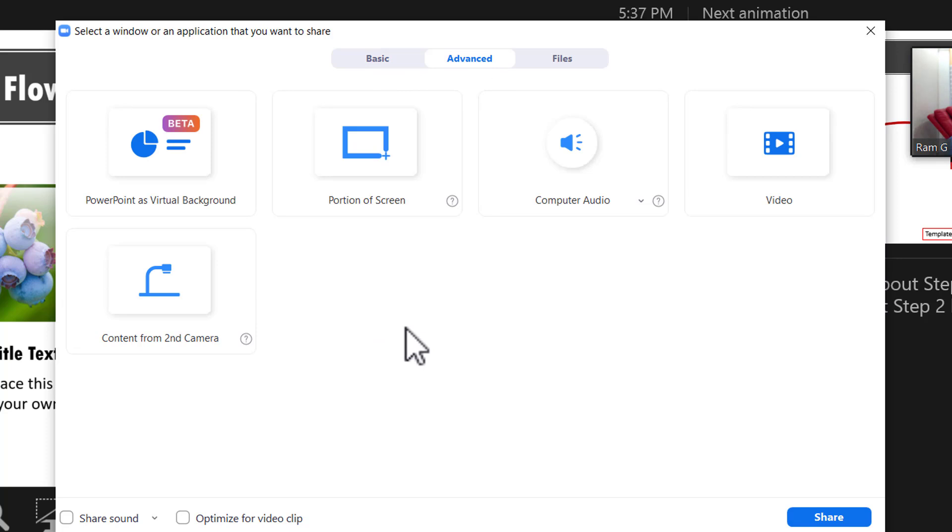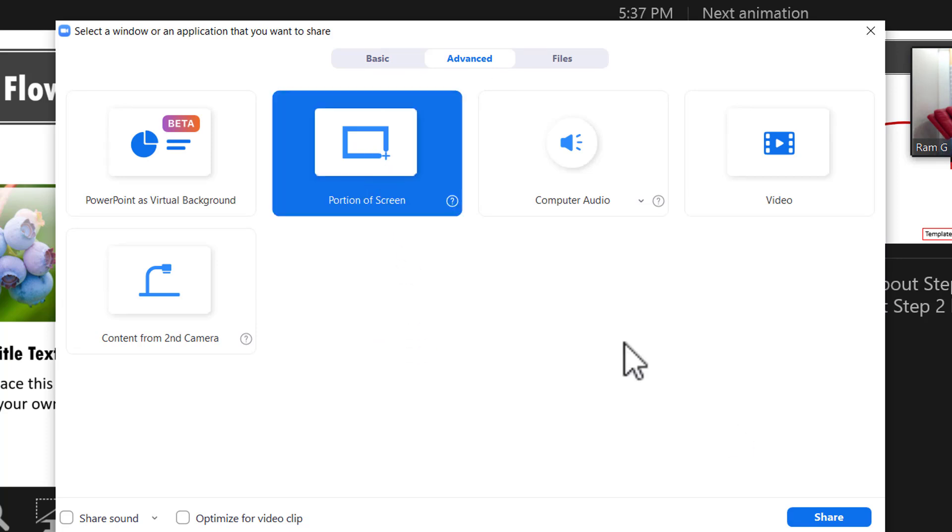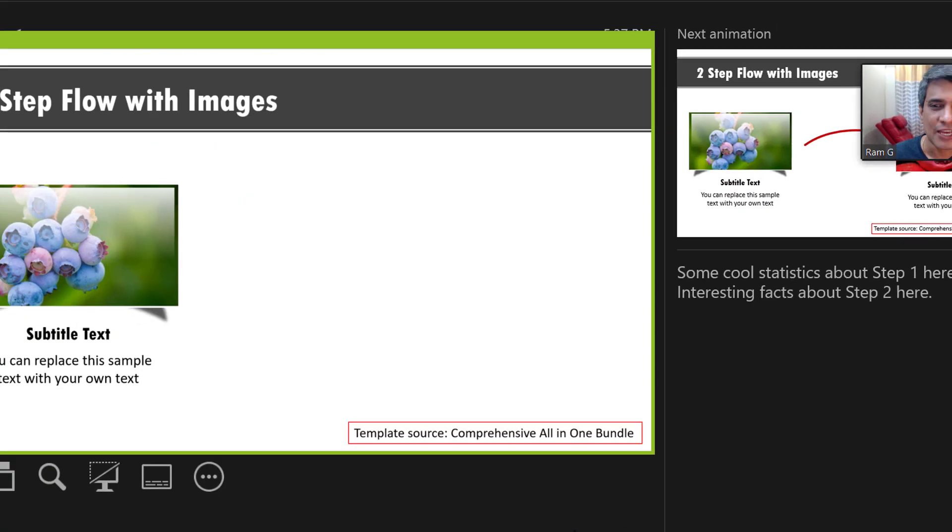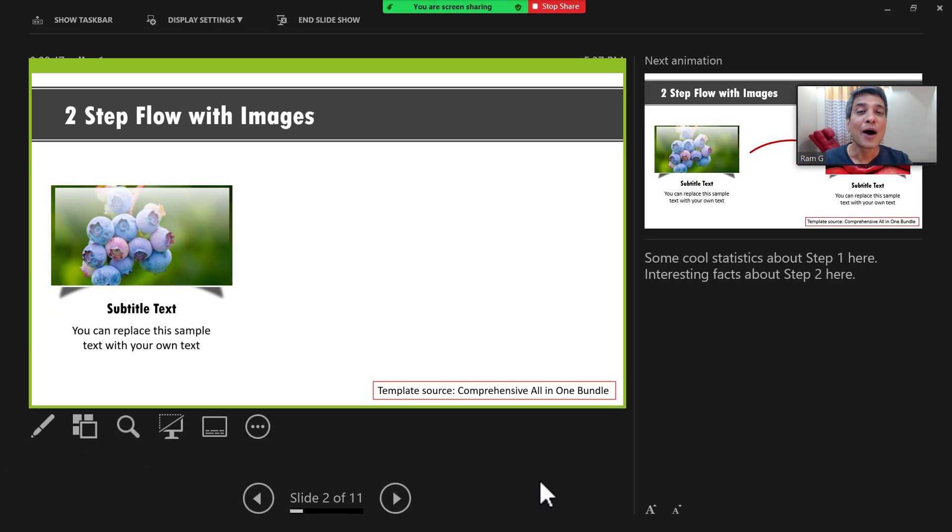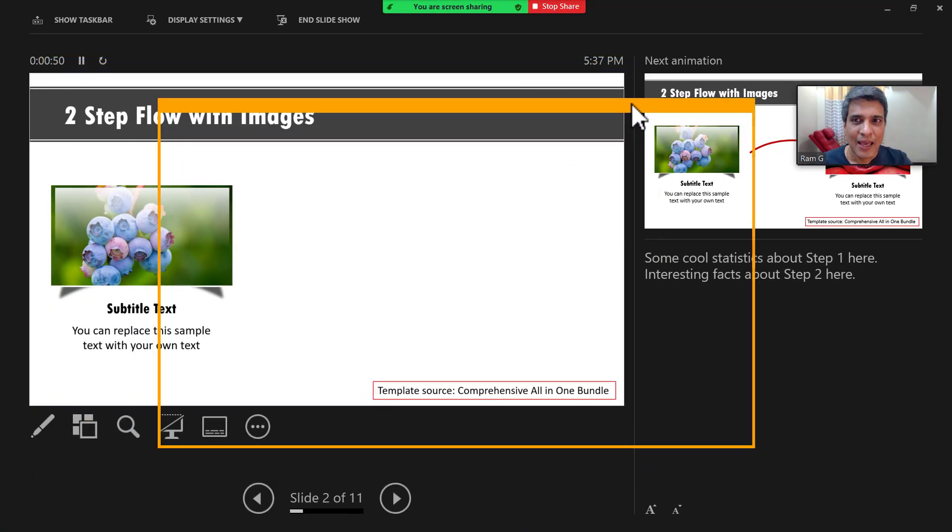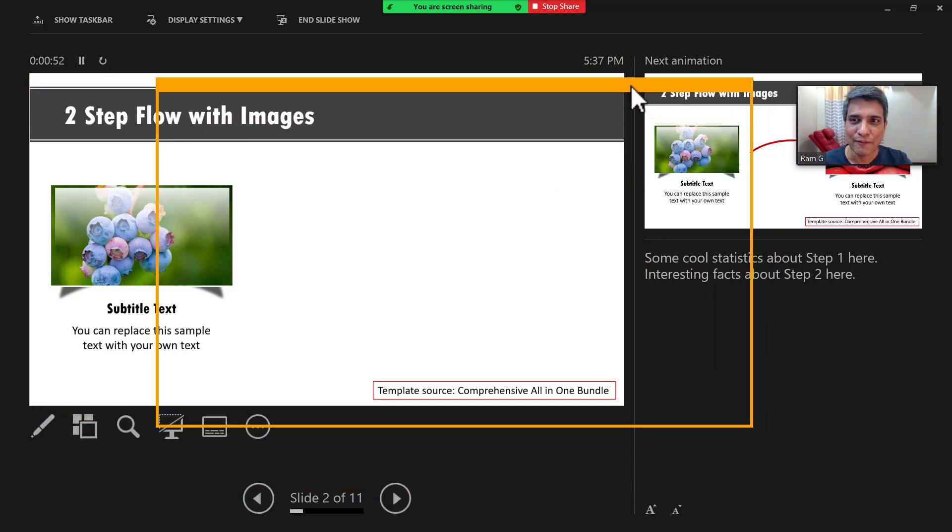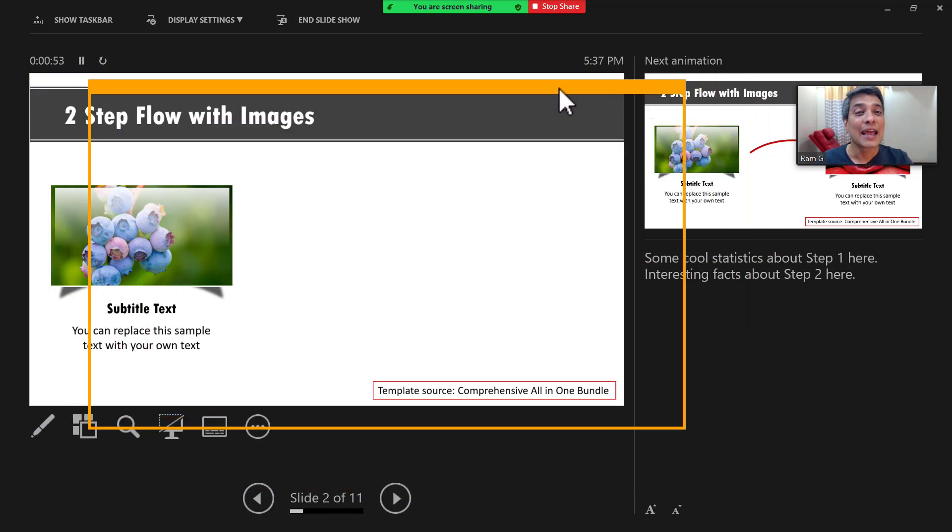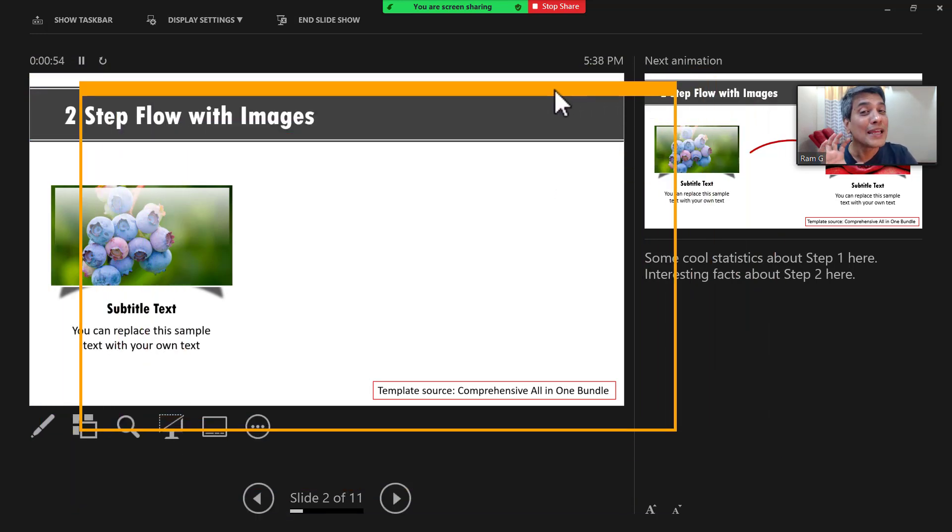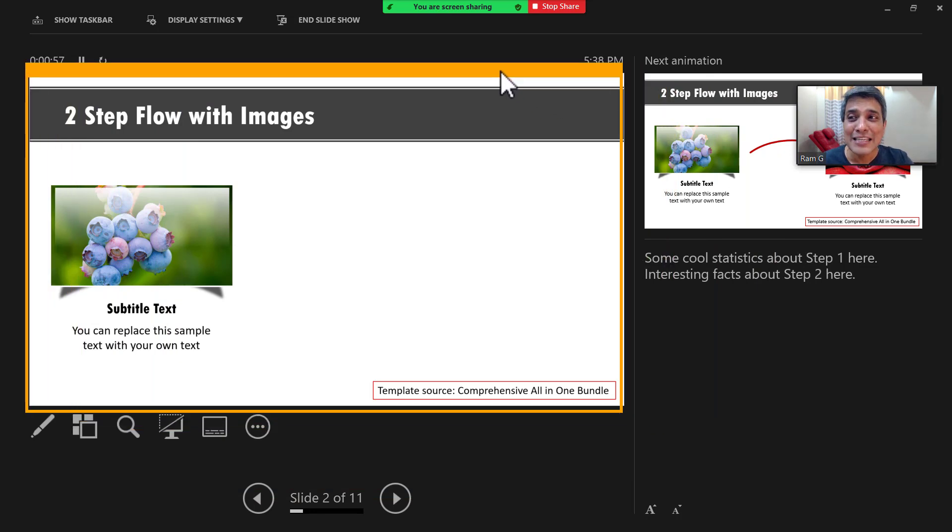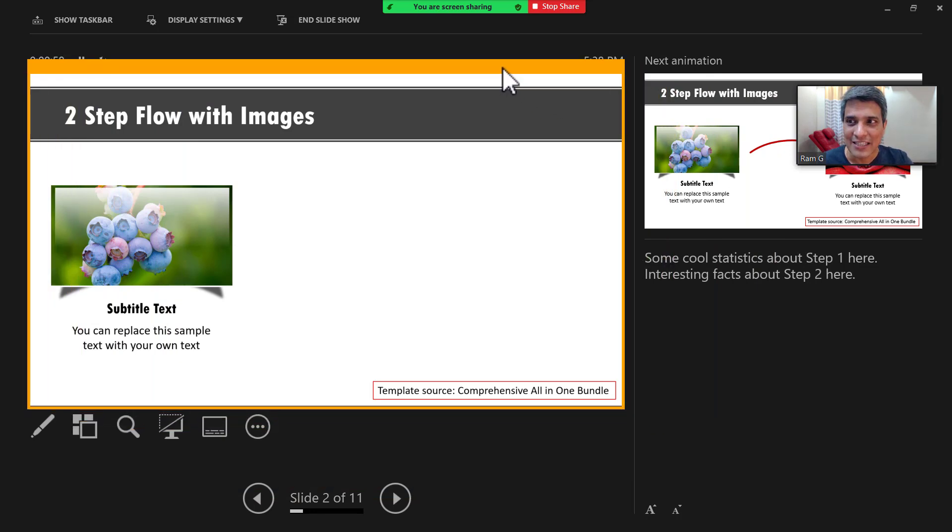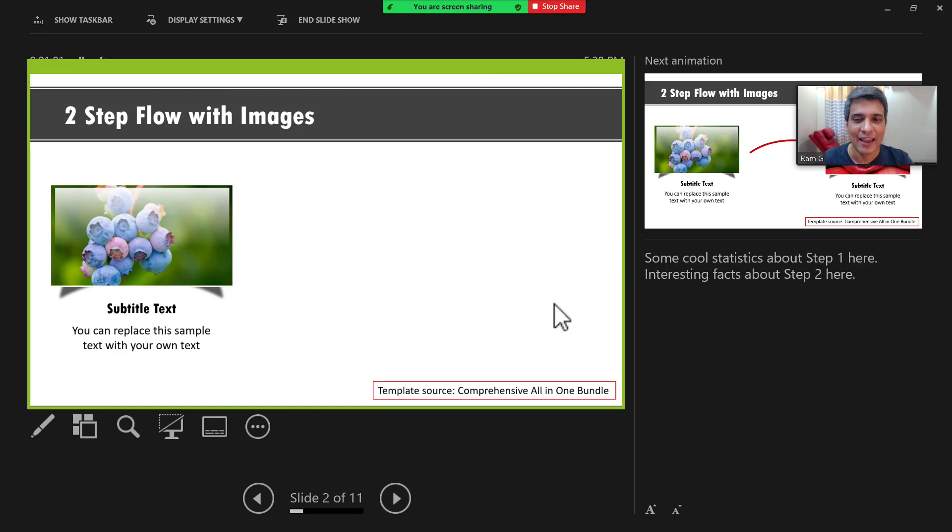And here I have a wonderful option called portion of screen. So let me click on portion of screen and say share. Now that gives me this beautiful rectangle which I can move at any point of time and can show only that part to the audience. And therefore I can adjust this rectangle in such a way that I show only the slide area.